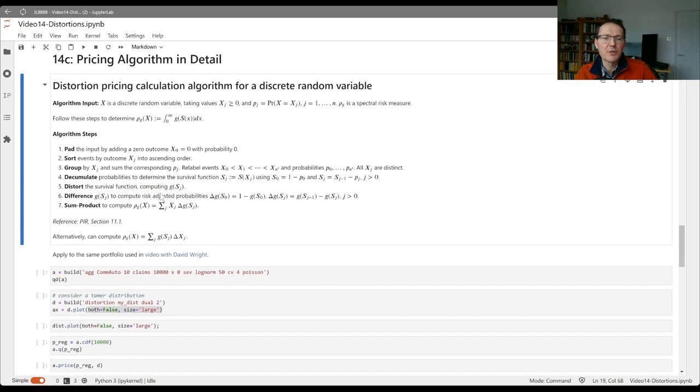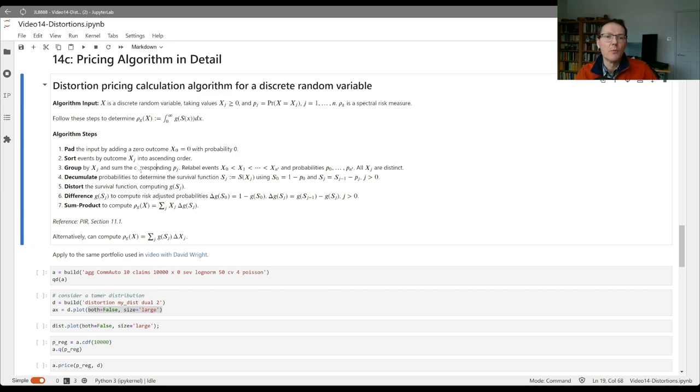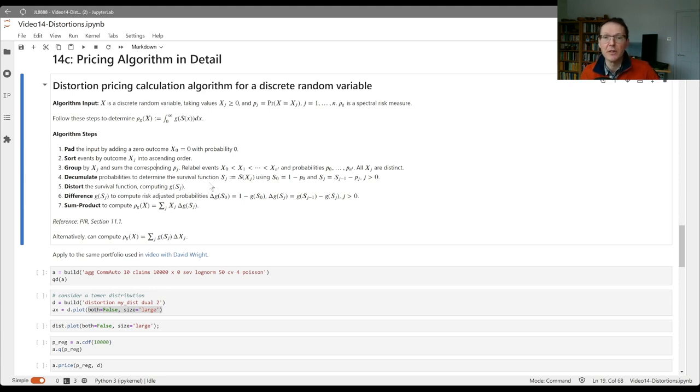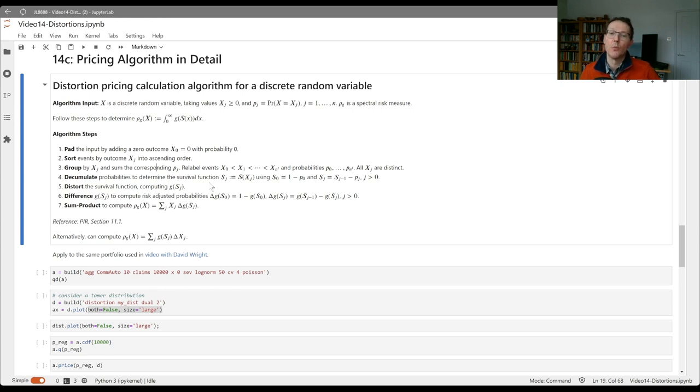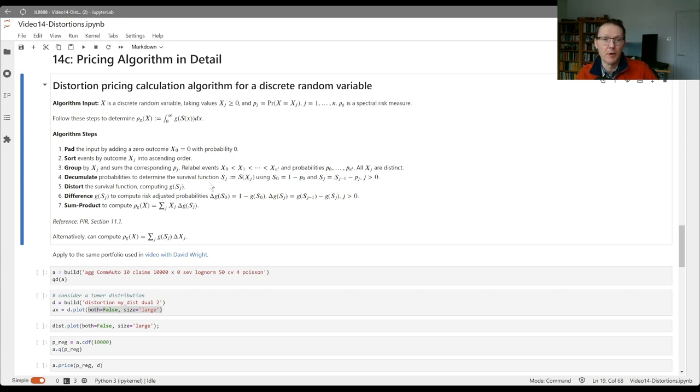The algorithm steps are to first add a zero with probability zero if there isn't one to start with. We then sort the outcomes into ascending order and group by xj and sum the corresponding pj. So after the first three steps, we've got an increasing series of distinct outcomes with probabilities. The first one x0 could have probability zero, all the other probabilities will be non-zero.